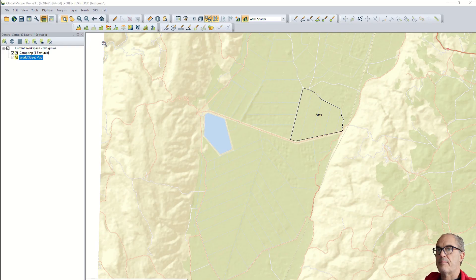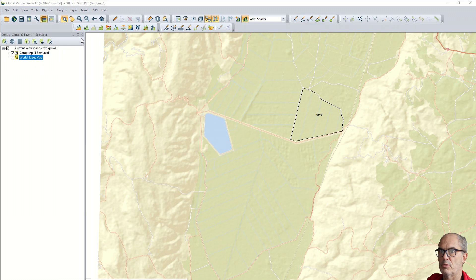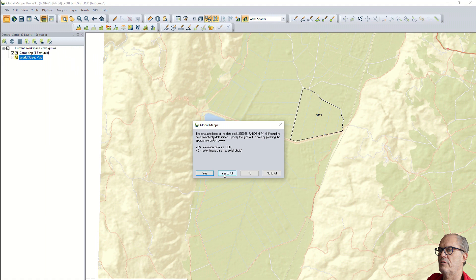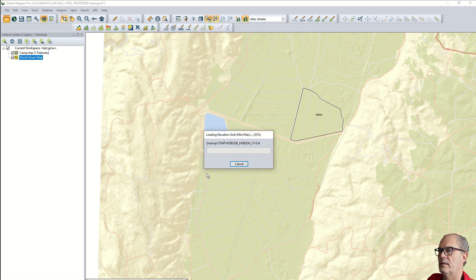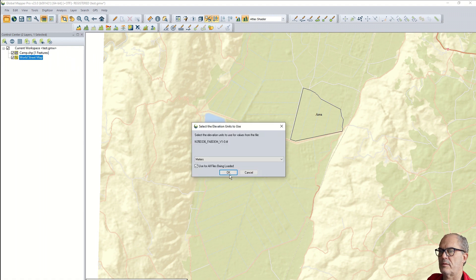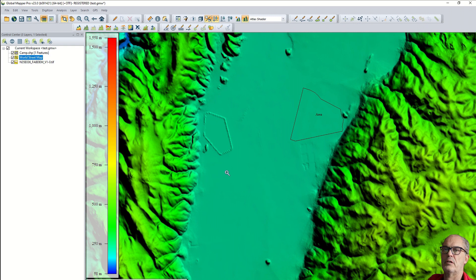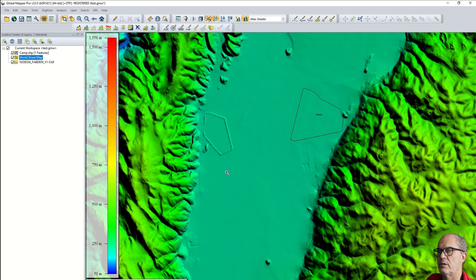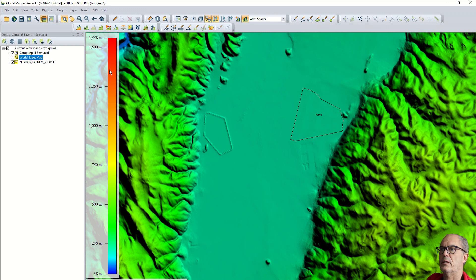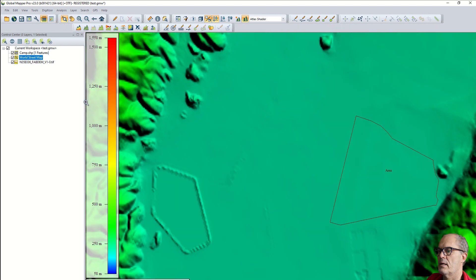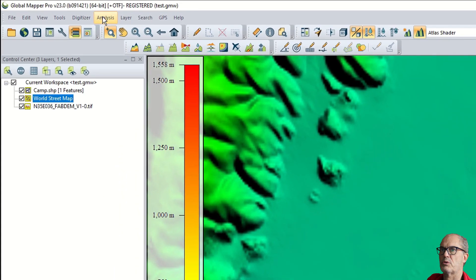Let's first upload our digital terrain model. It is this one. It is elevation data, therefore I click on yes. It is in meters and we see that we are on the right location and the digital elevation model is properly georeferenced. Let's zoom in a little bit to this area.